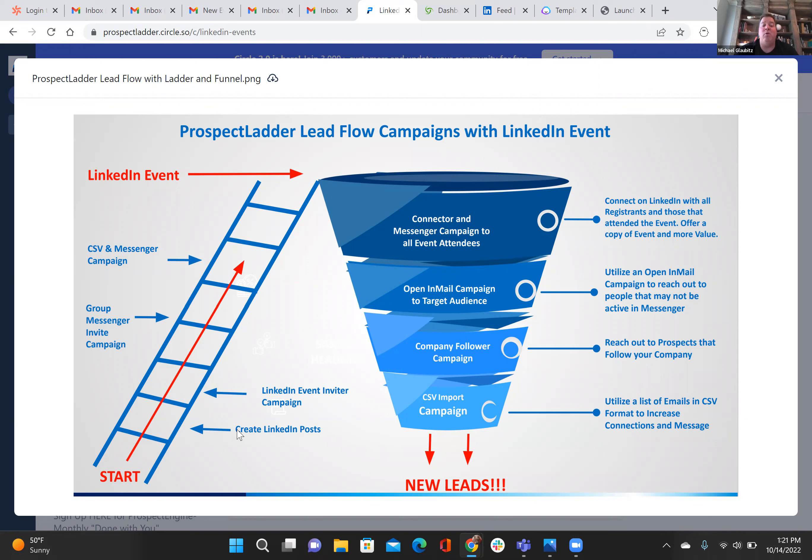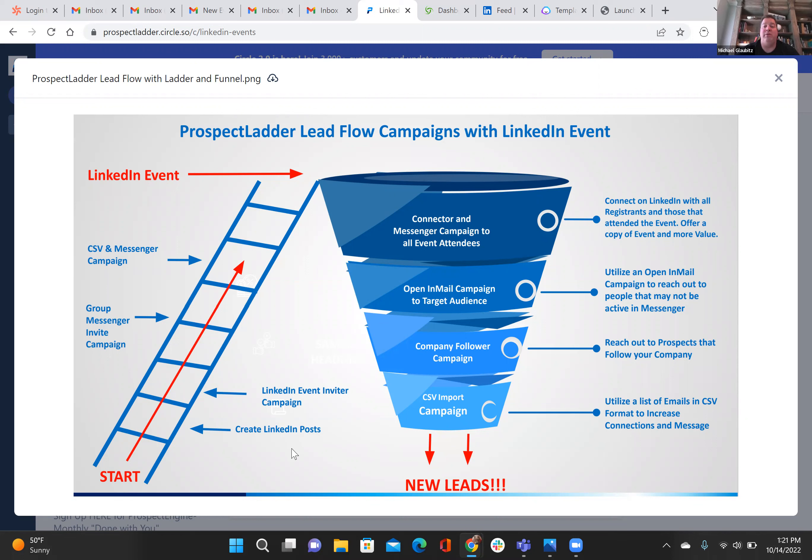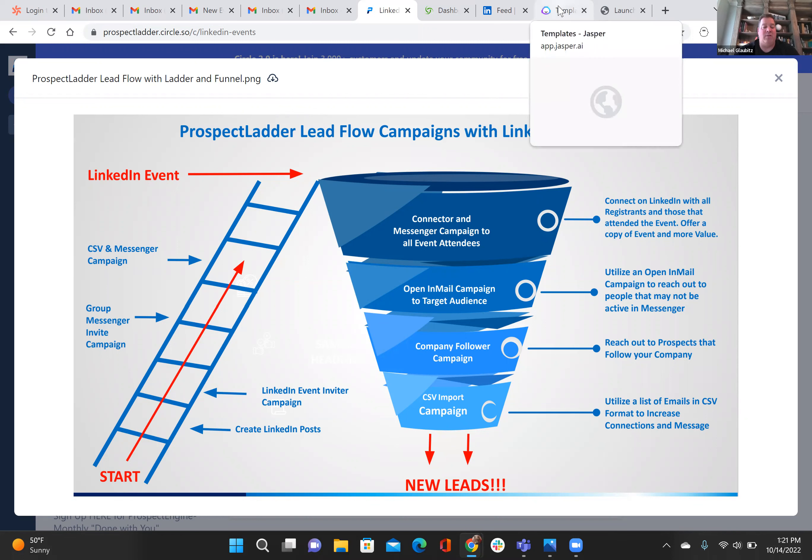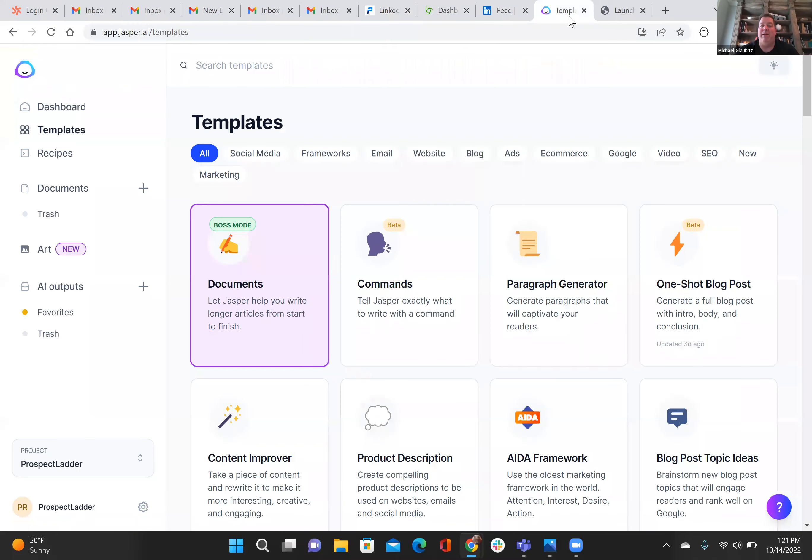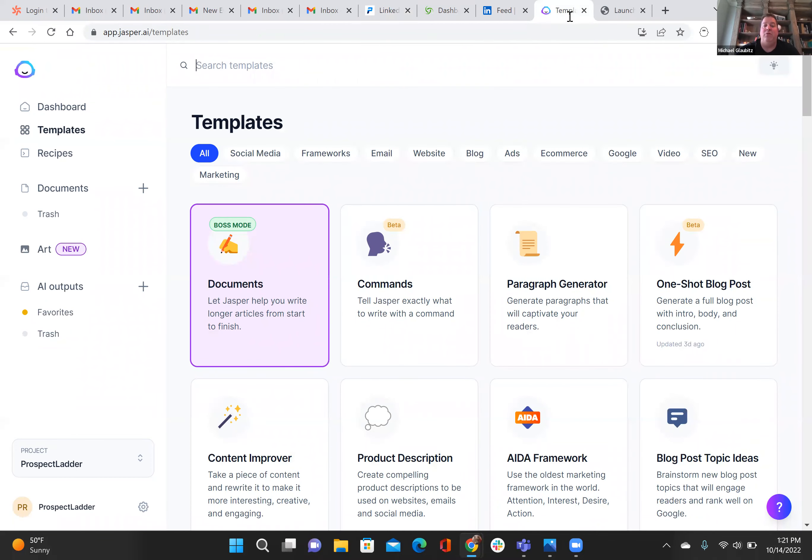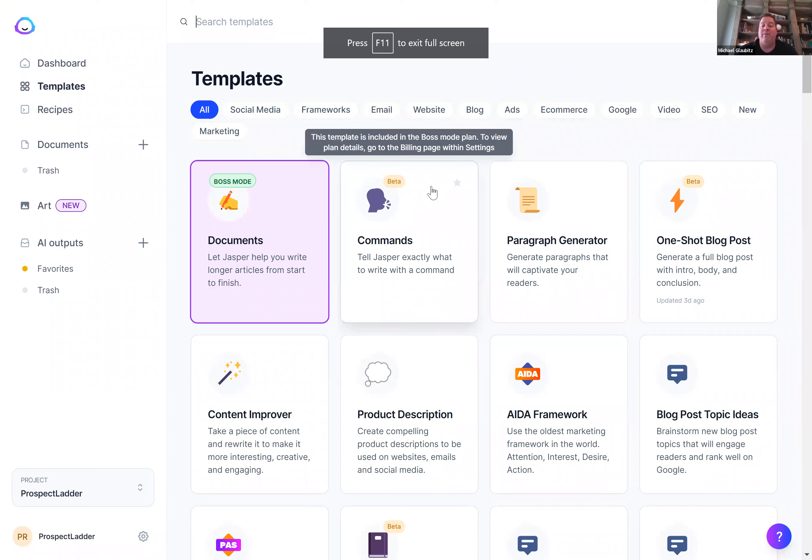First thing you'll want to do is you want to start creating LinkedIn posts about your event or about the value you can provide to people. When you start doing those posts, it's very simple to use a software, a Prospect Ladder that we recommend, and this will allow you to create different templates for your event.